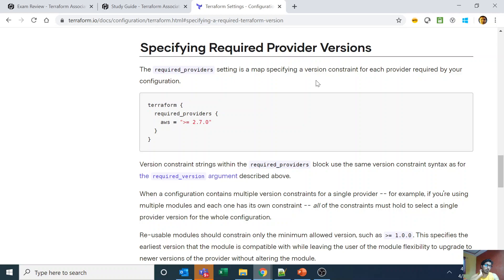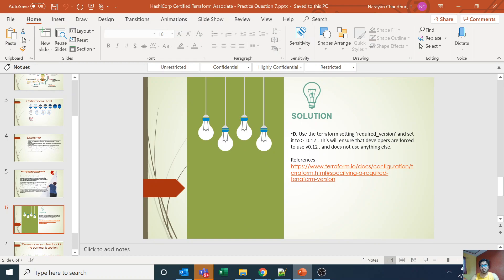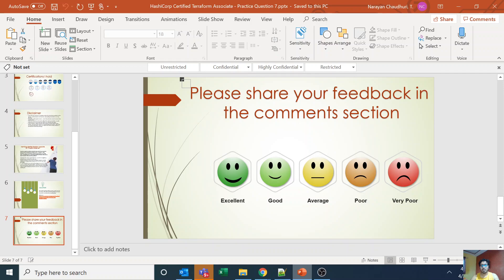These are very important topics for the certification exam. Please go through the entire provider section, especially specifying required provider versions and required Terraform versions, in depth. I got at least one question from this in the exam and I'm sure you will get one to two questions from this part of the documentation. Thank you everyone for listening — please like and comment if you enjoy the videos. Thank you.